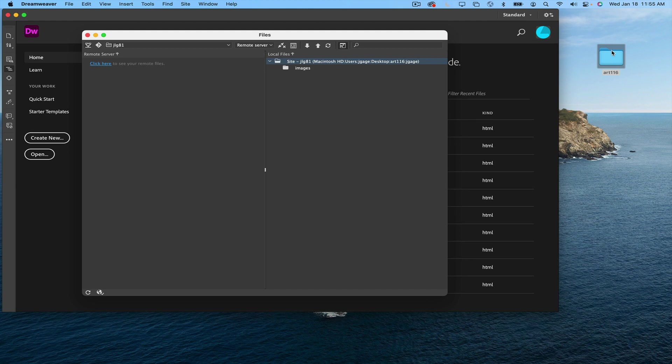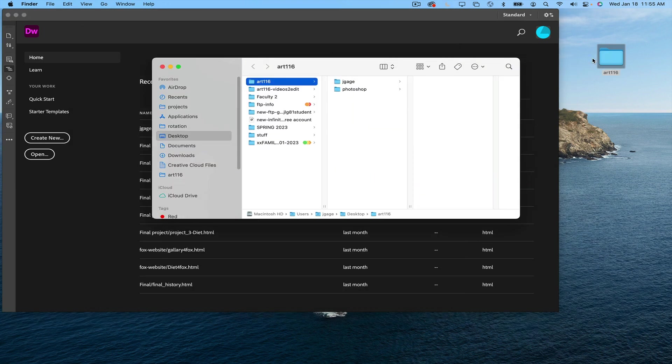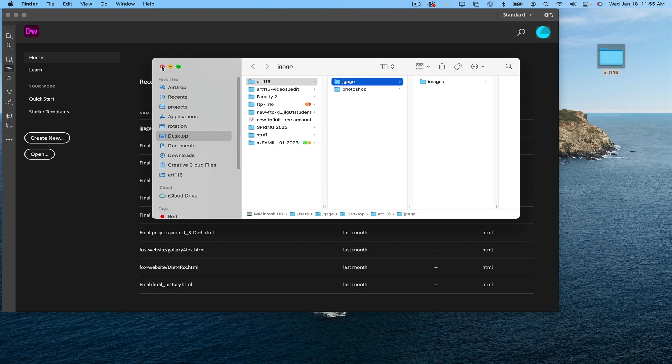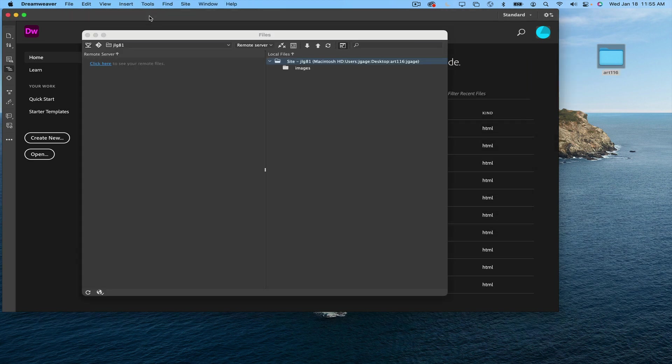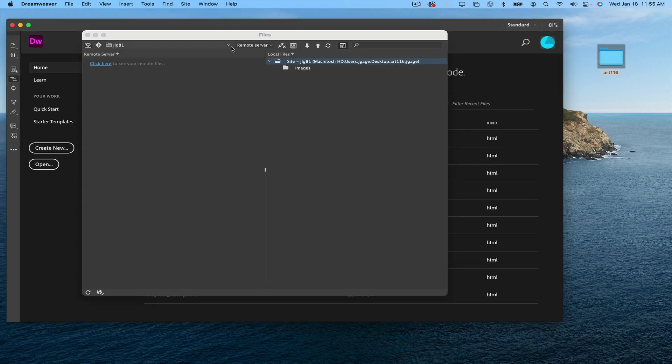I can see my name folder and the image folder inside. Again, I pointed Dreamweaver to this folder. To connect to the server, I can click on this button.